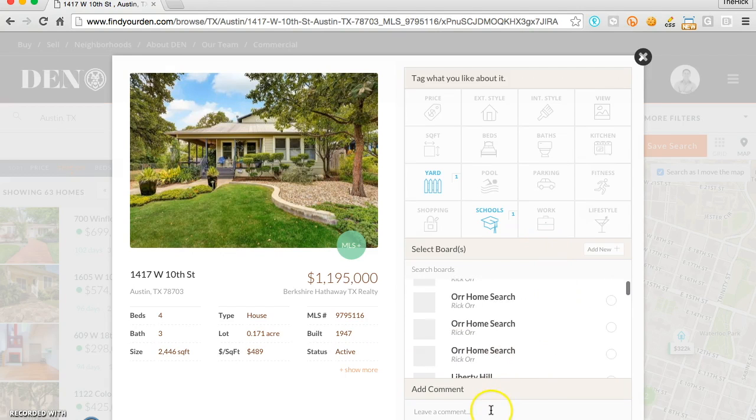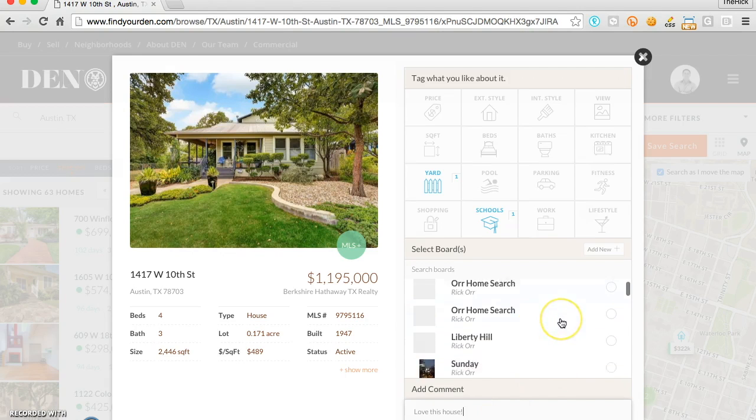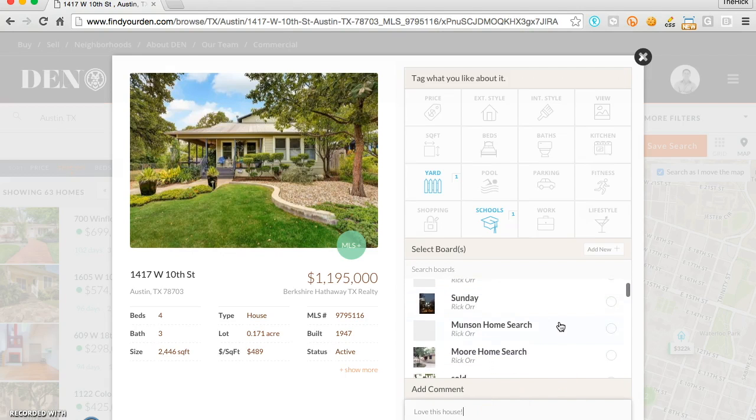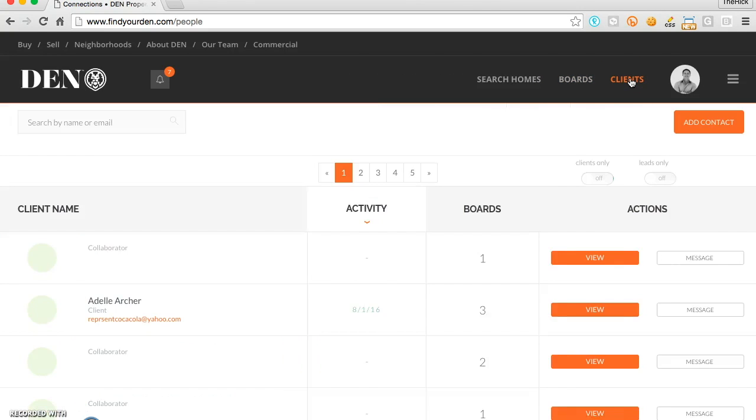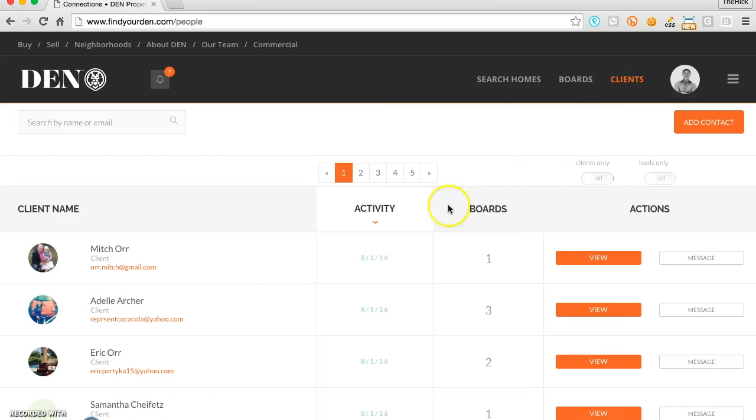all backed by a direct feed from your local MLS so that everyone can stay connected. And importantly, utilizing the social elements of today's technology platforms to better serve the needs of your buyers and sellers.